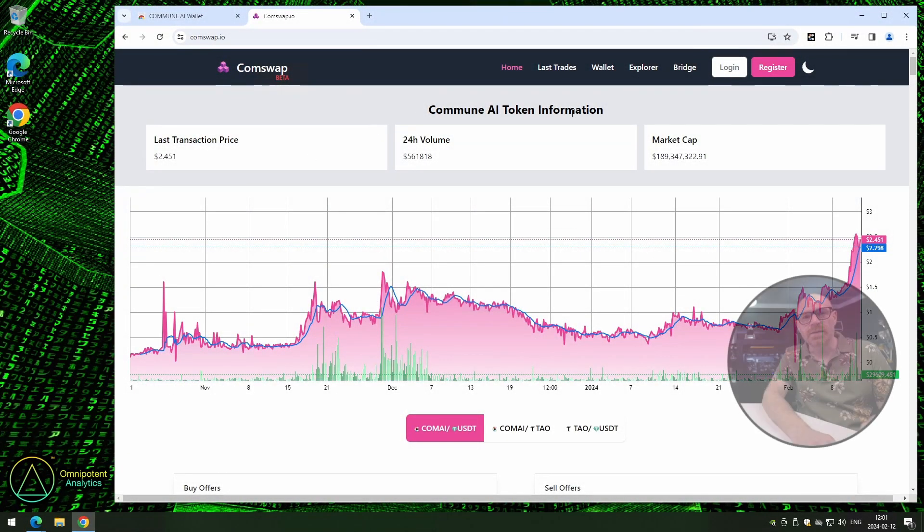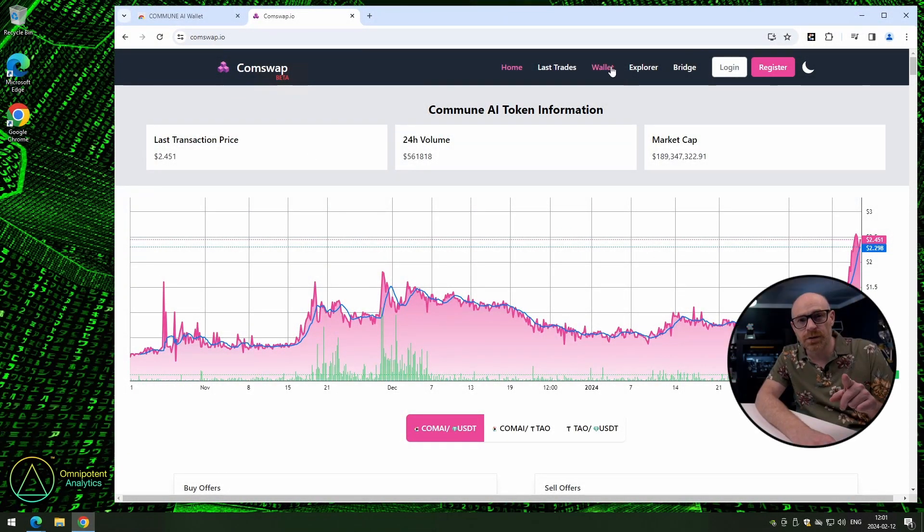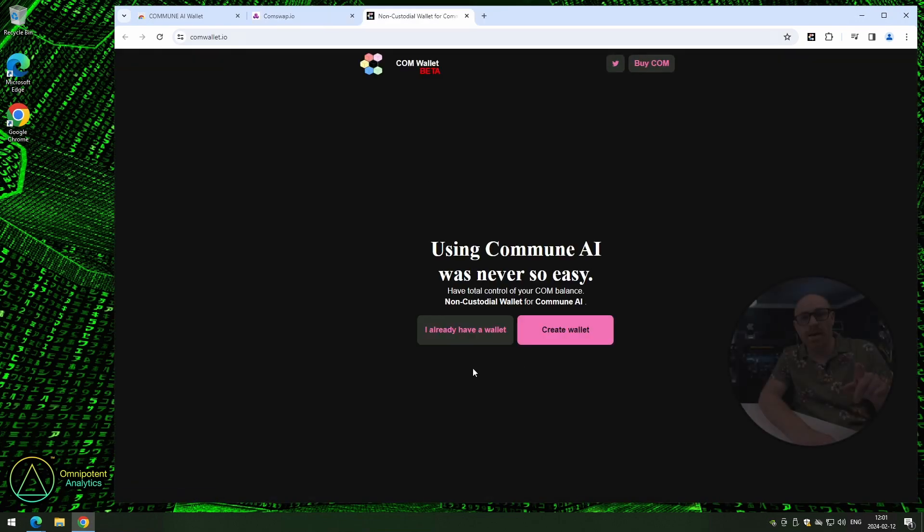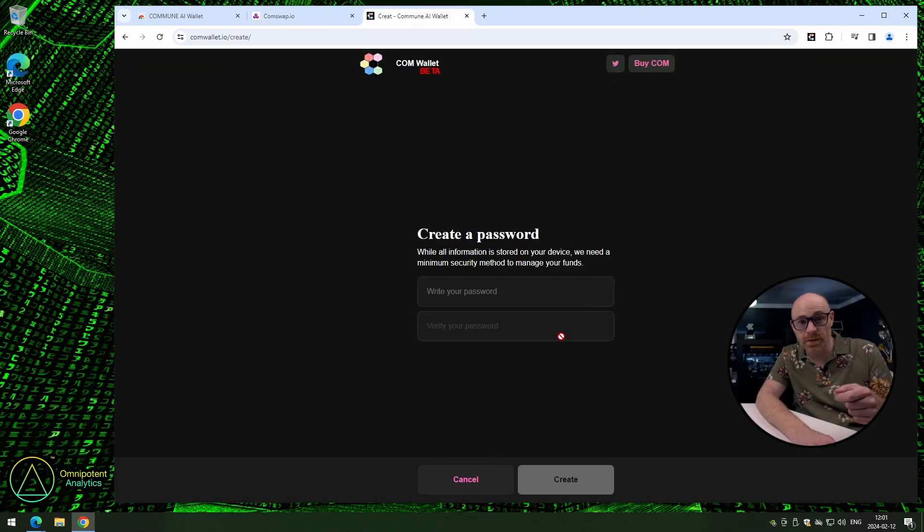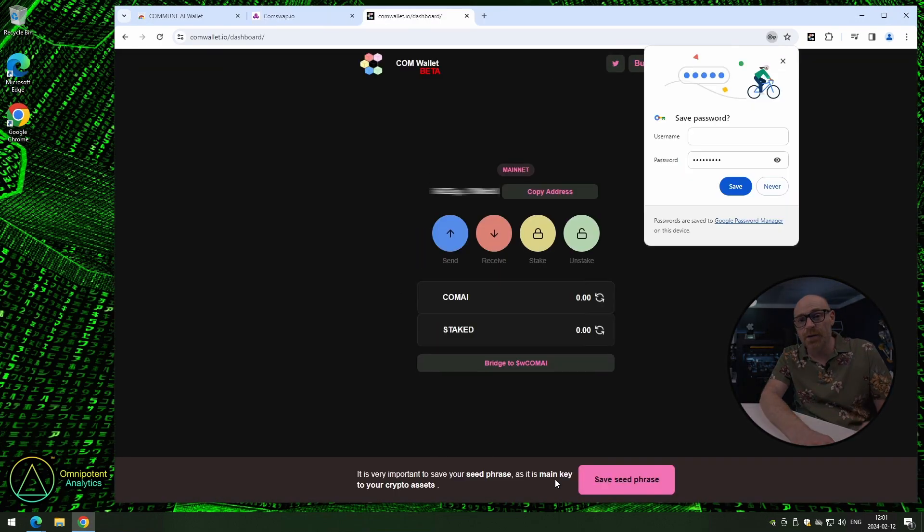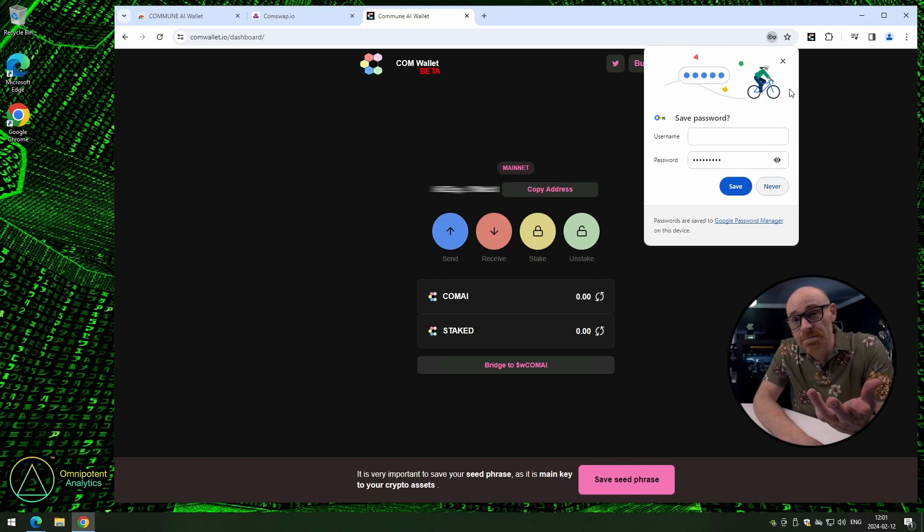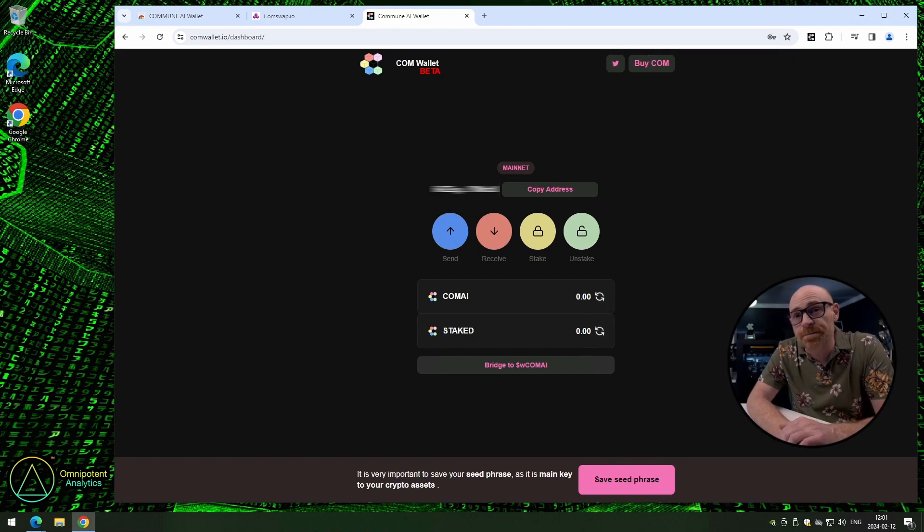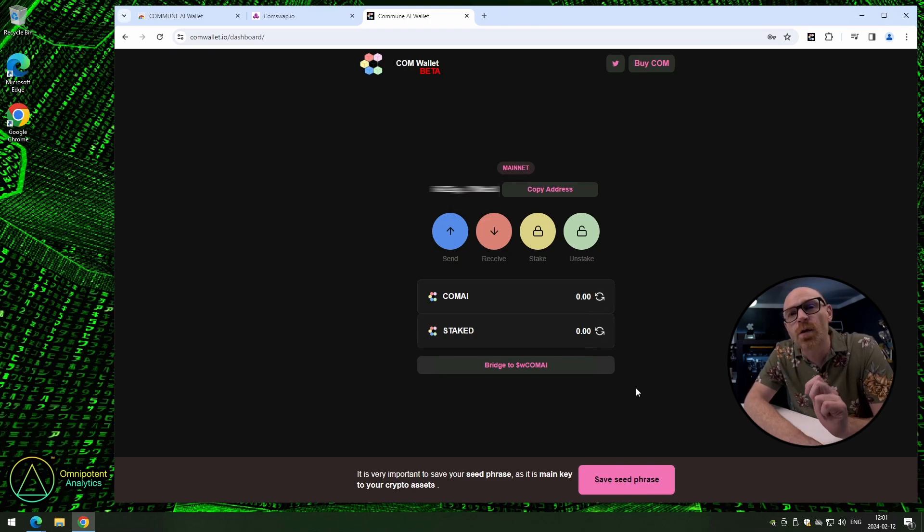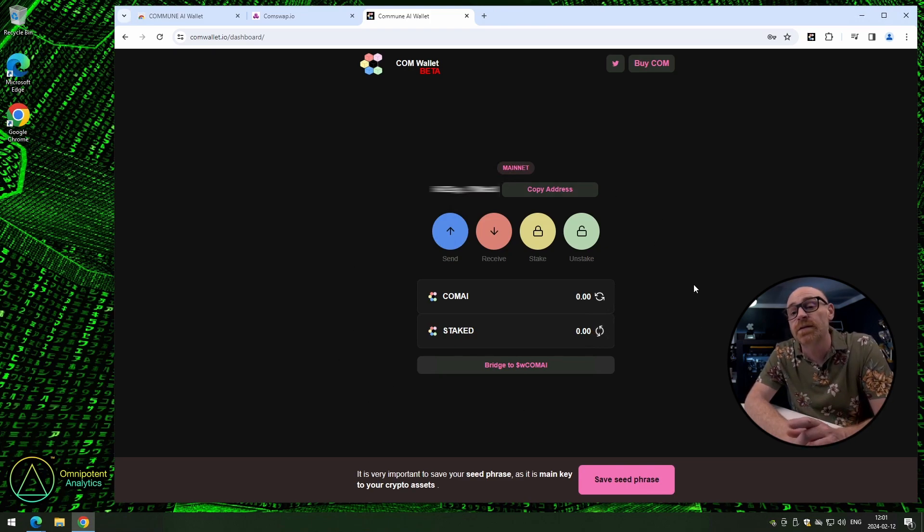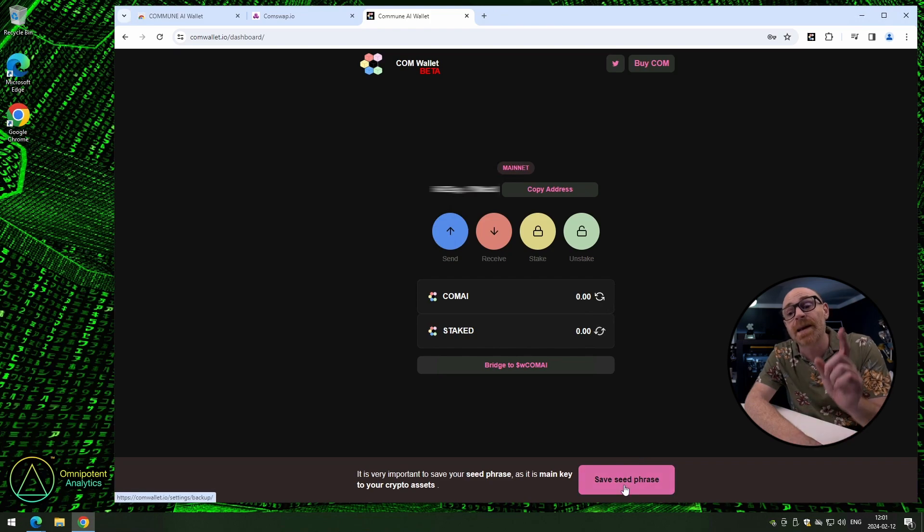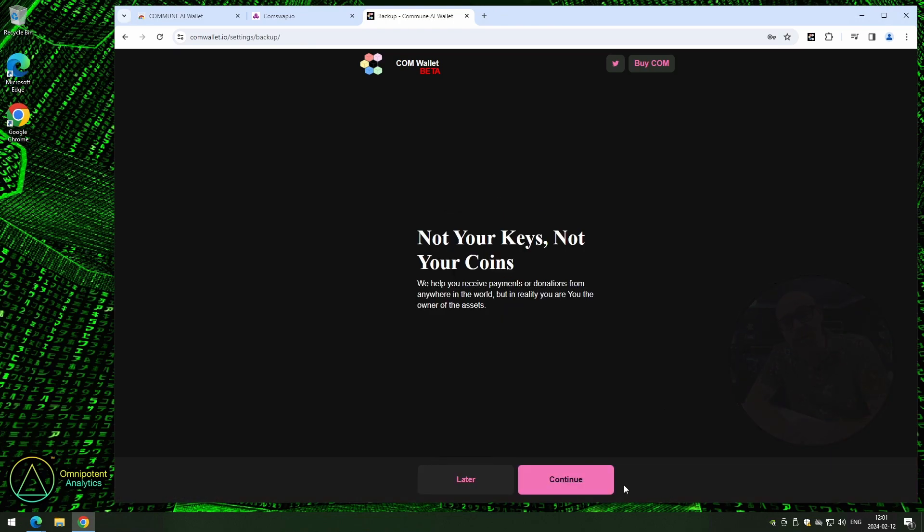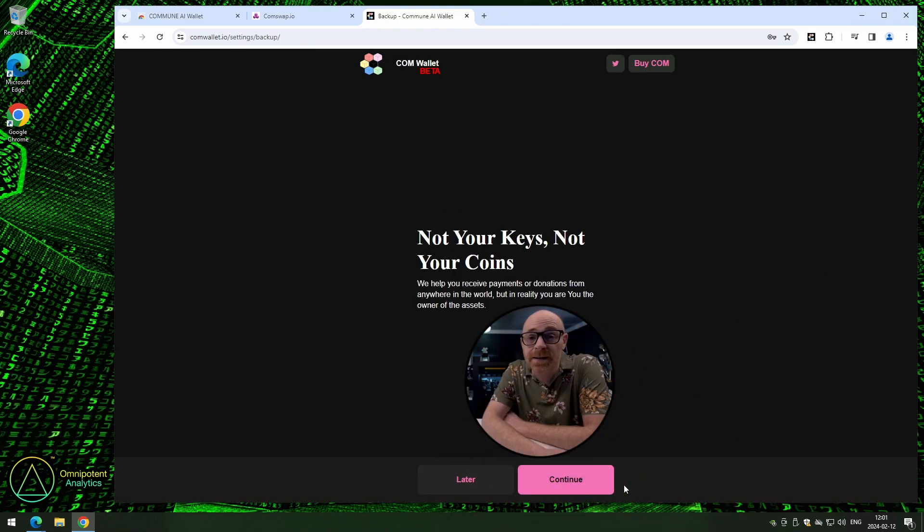Okay, so click on wallet on the top menu. Click on create wallet. Enter your password and click on create. See, technically you're done now. You have a wallet. But that's not really best practice. You should always, always save your seed phrase.